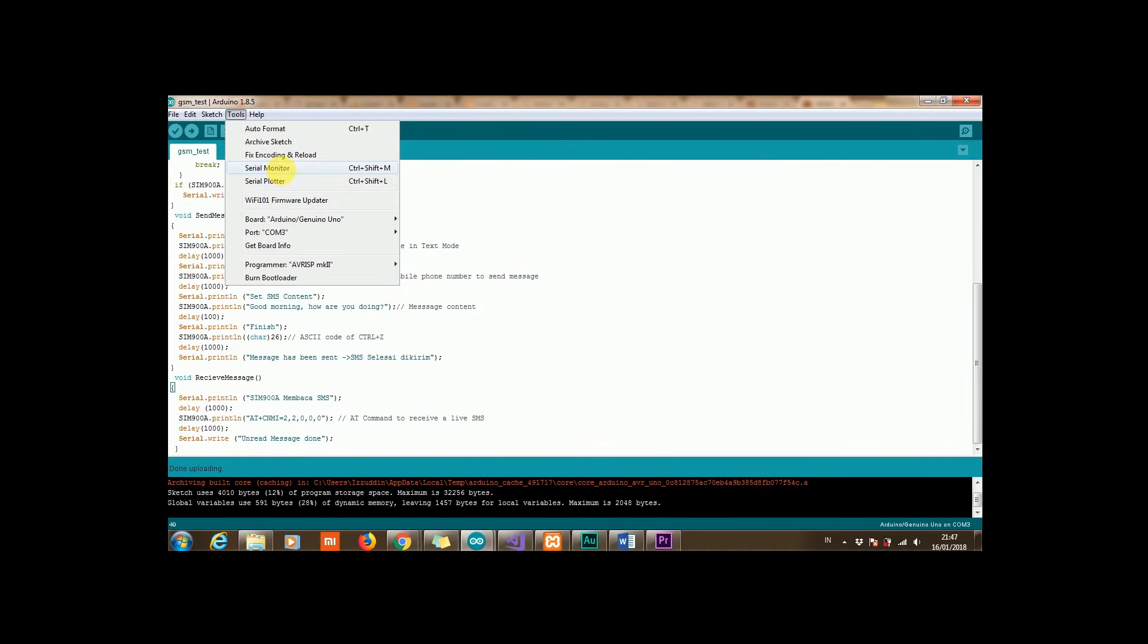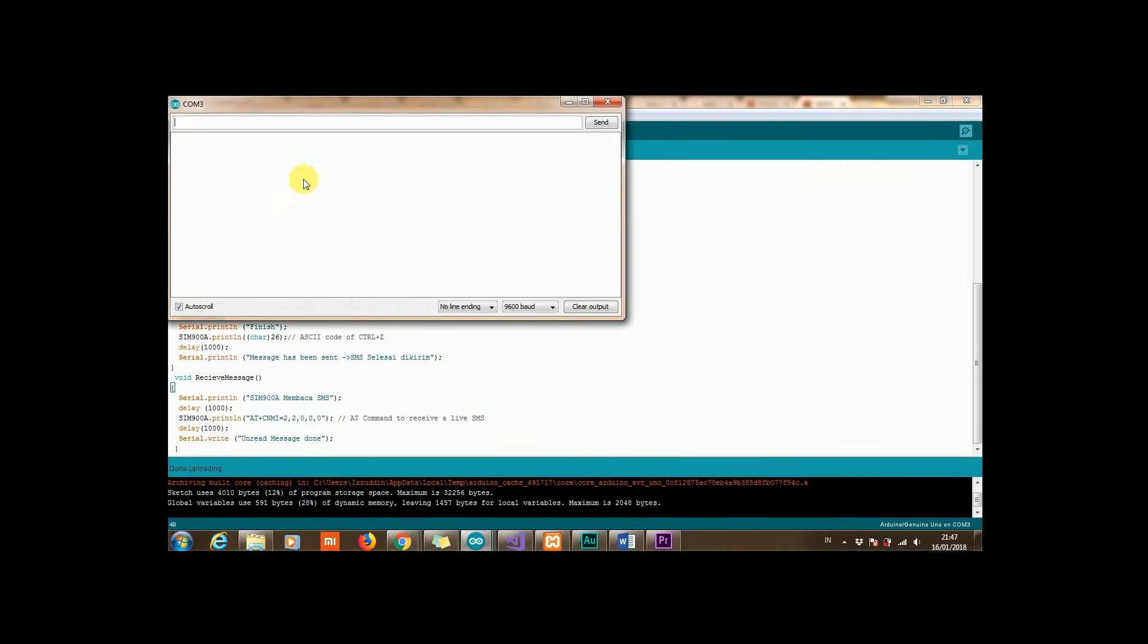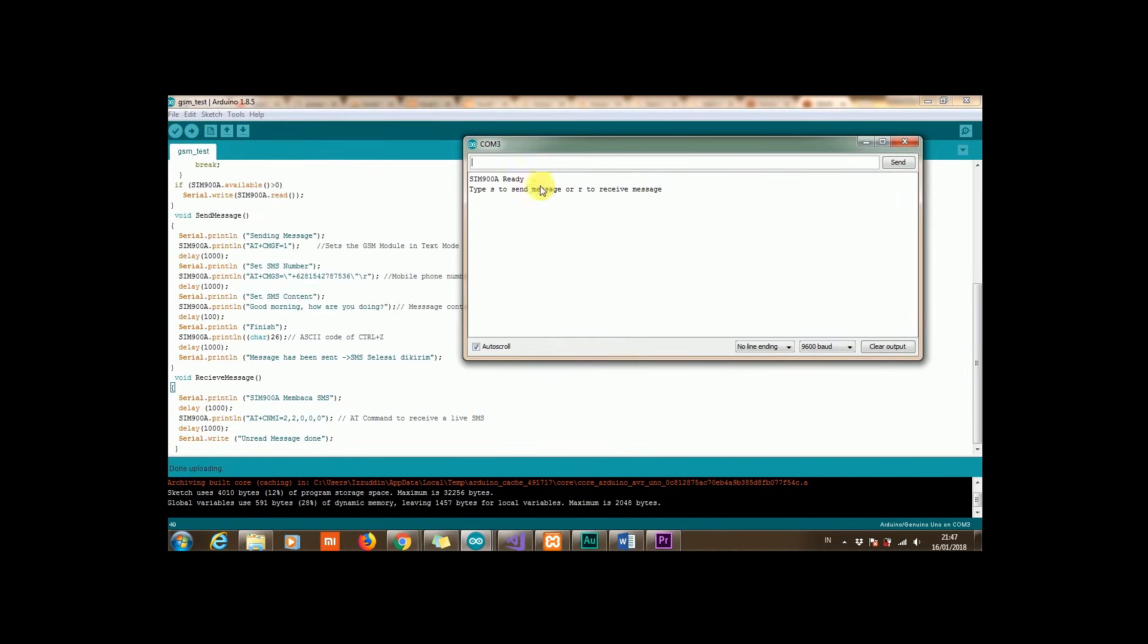Open the serial monitor. Then it should appear 'R to send' and 'S to receive'. To send, type R and receive the message.